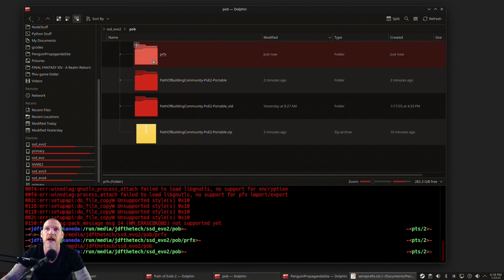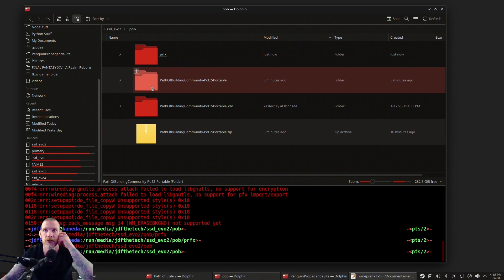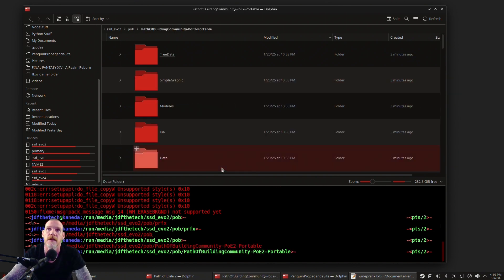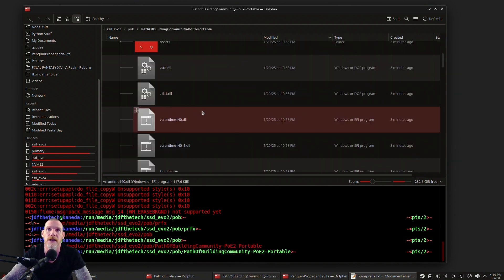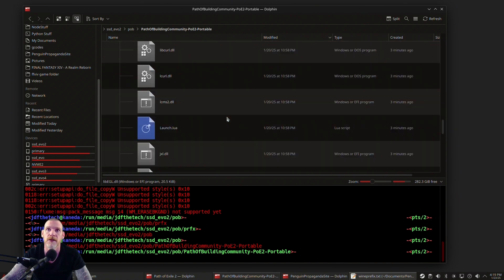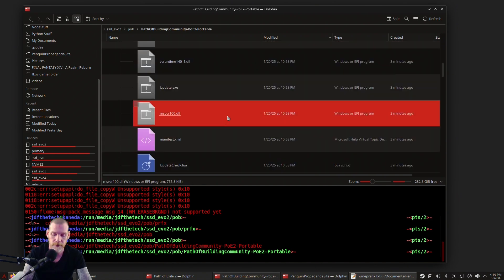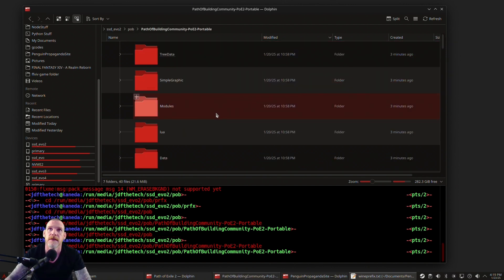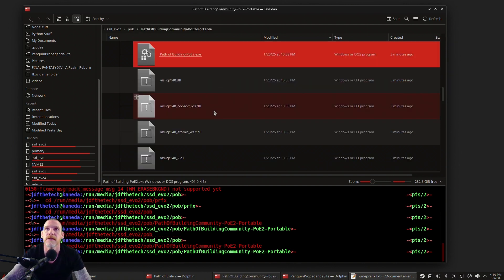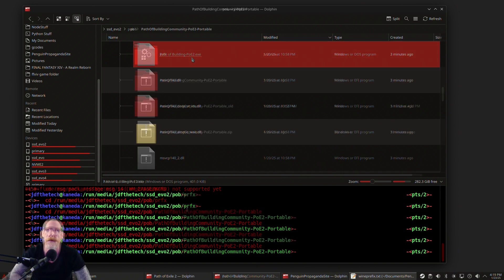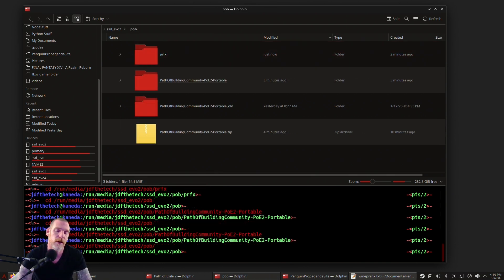Basically that's allowing the executable to read your directory. Now there's another step here that I ran into, and that is if I tried to run the executable, the Path of Building file, I found that I needed to change it to executable, so we're going to do that real quick.